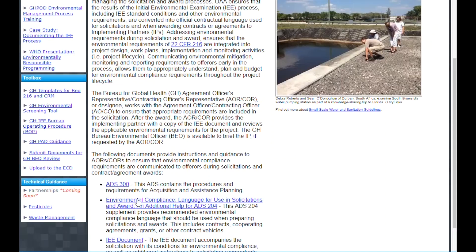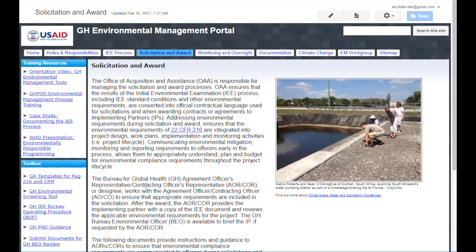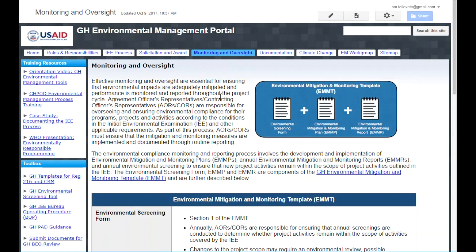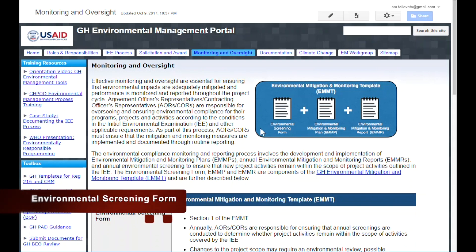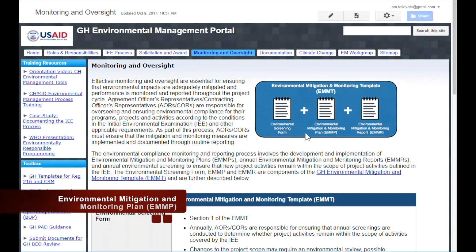Environmental requirements also need to be incorporated into the monitoring and oversight process to ensure overall environmental compliance of projects and activities. The Management Portal provides guidance on this step as well. The primary documents related to GH monitoring and oversight are contained in the EMMT, the Environmental Mitigation and Monitoring Template. The EMMT consists of three parts: the ESF, EMMP, and EMMR — the Environmental Screening Form, the Environmental Mitigation and Monitoring Plan, and the Environmental Mitigation and Monitoring Report.